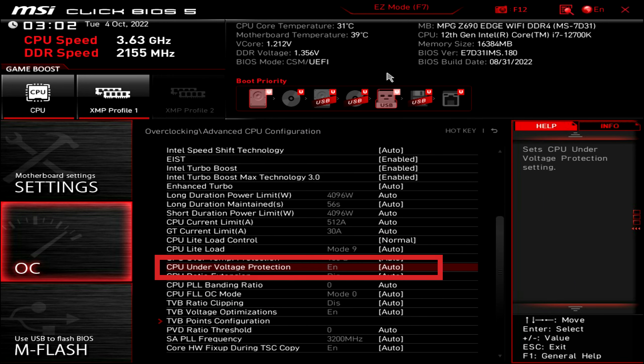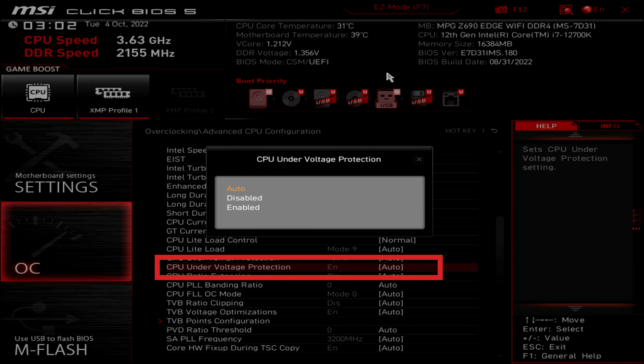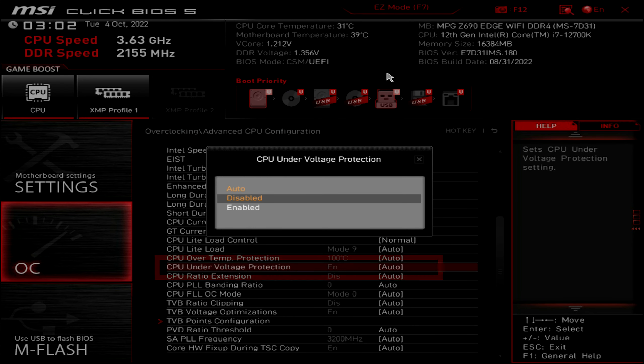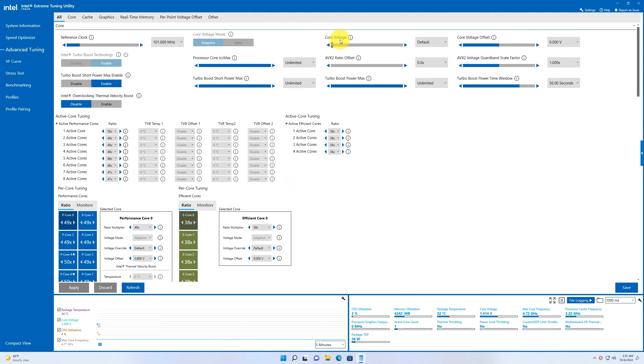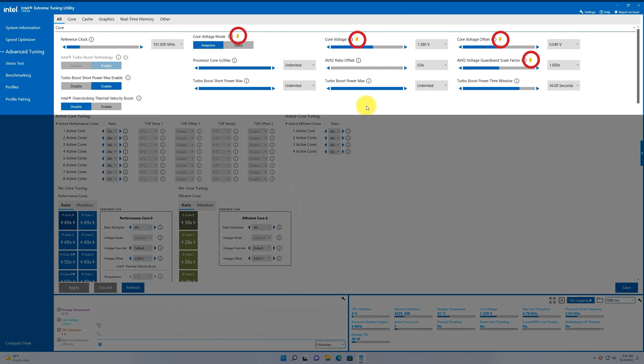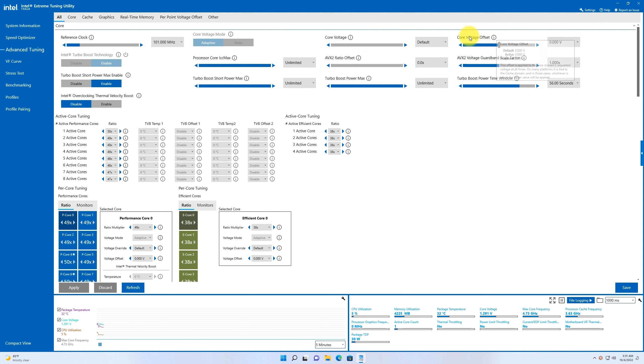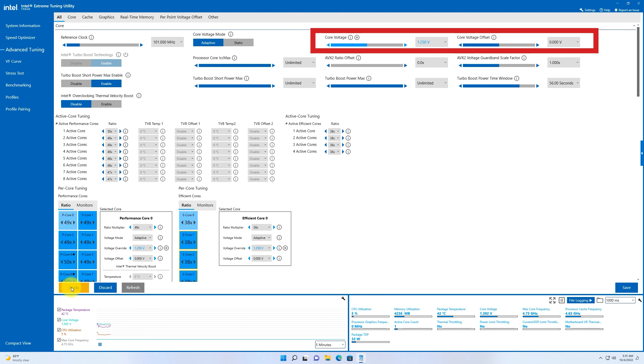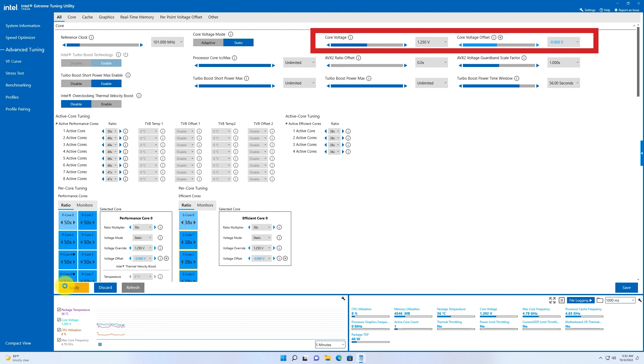If setting CPU under voltage protection to disabled, in Intel Extreme Tuning Utility, you can see the lightning icons are gone. And you can under-volt your CPU and apply voltage offset.